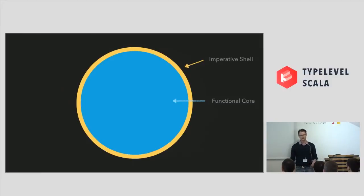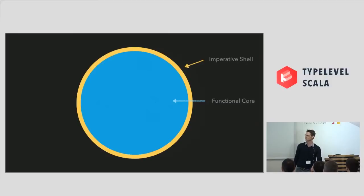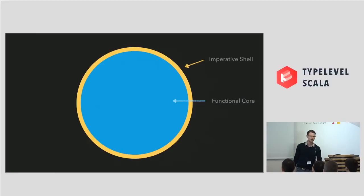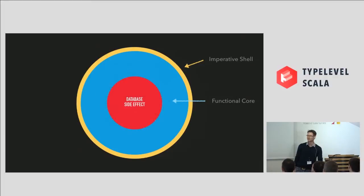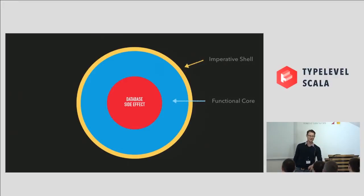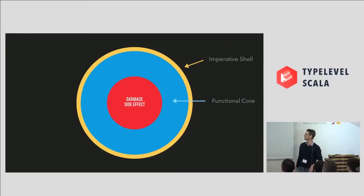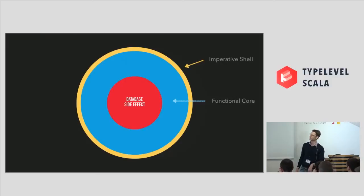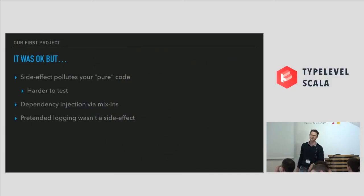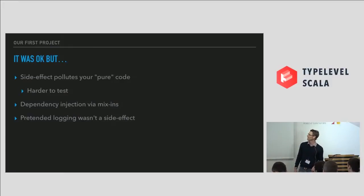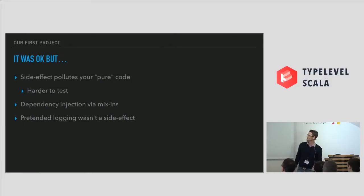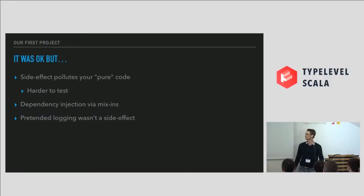So our first couple of attempts at building Scala projects were well-intentioned. And we had this imperative shell and the functional core, which I'm sure you're kind of familiar with. But deep down in the bottom, there was this flaming database side effect. And we were like, let's just pretend that's not there. Which can only go so far, right? It eventually starts polluting your pure code. And there's nothing in the type signatures suggesting that there's effects going on. And it was good. And we did dependency injection via mix-ins, which really isn't my cup of cake tea. Cup of tea. No offense. And we were just pretending a whole bunch of side effects just weren't really occurring. I didn't love this.